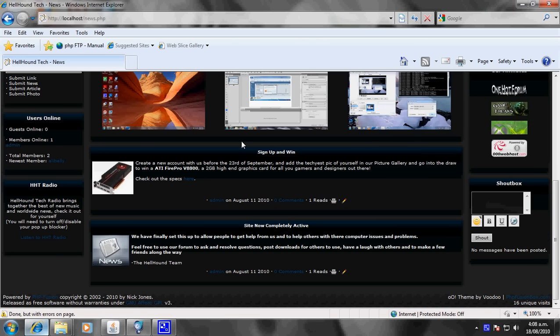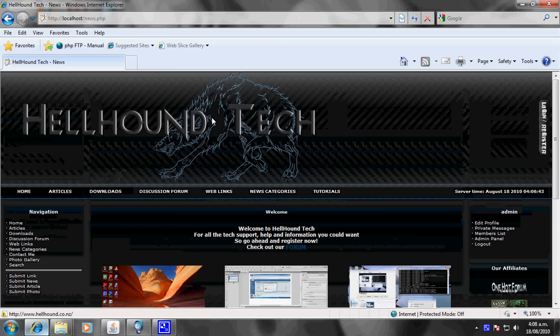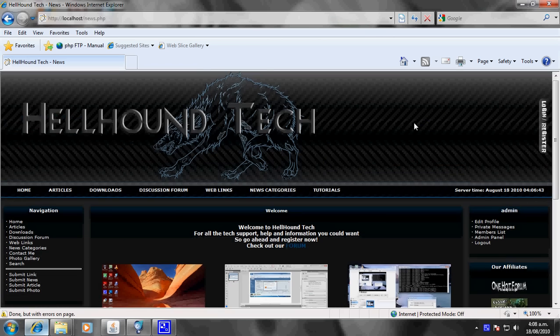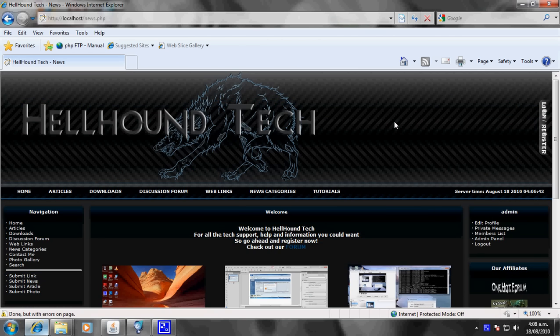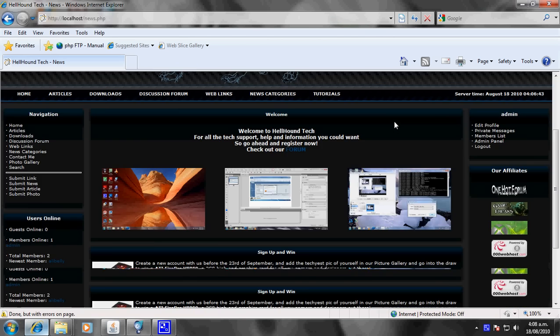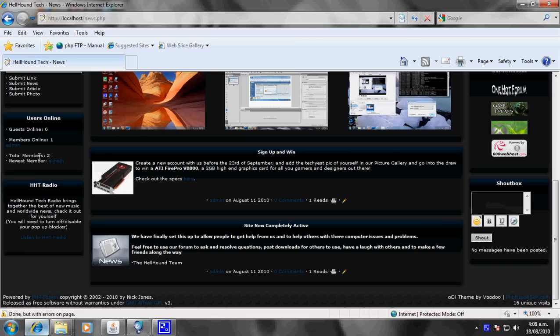This is the Hellhound Tech website. If you just go to hellhelm.co.nz and scroll down to the bottom, you'll see the little panel down here with HTT Radio.